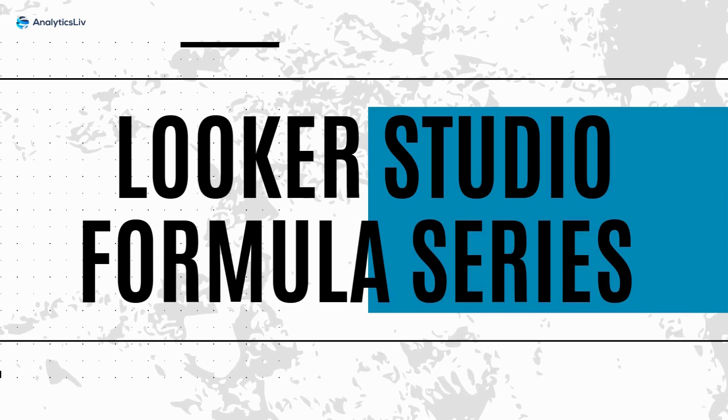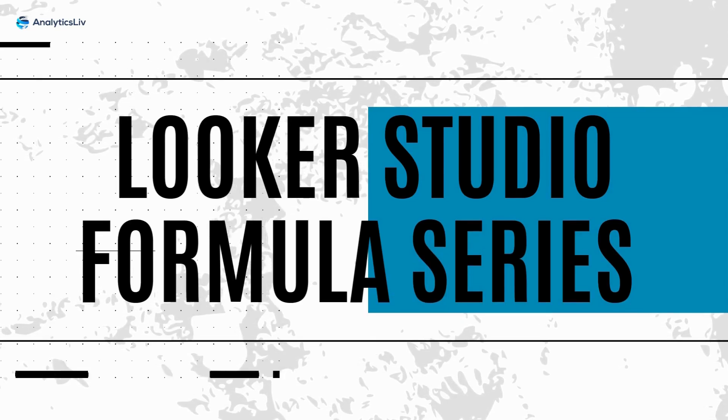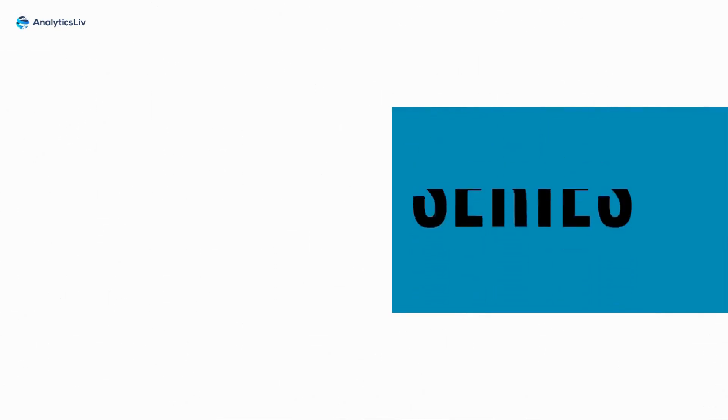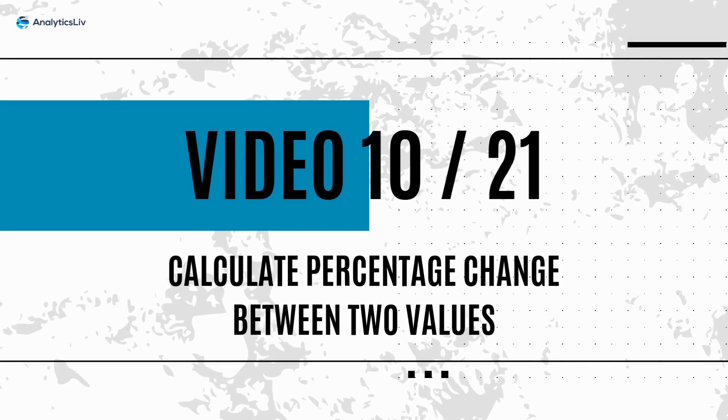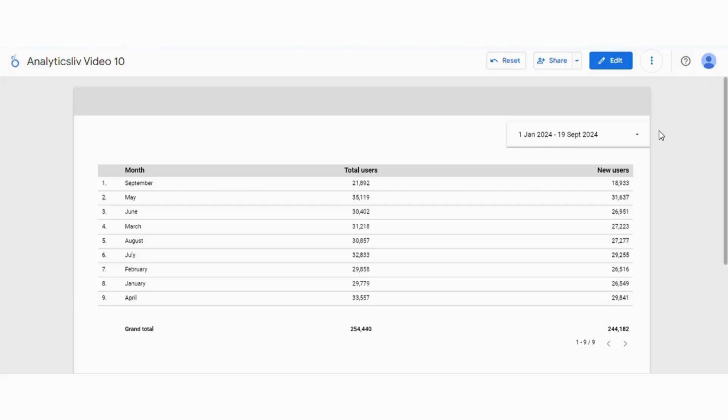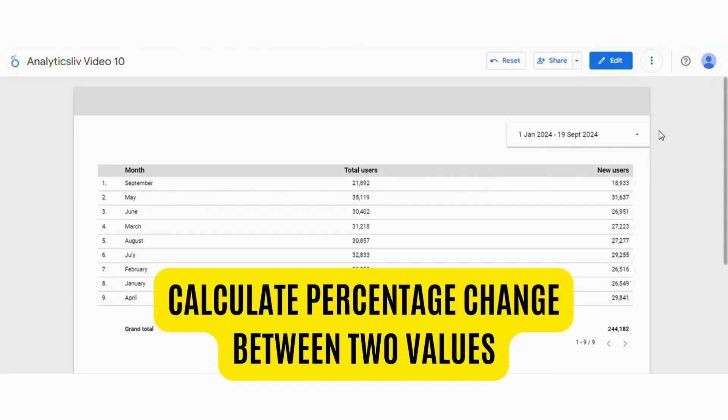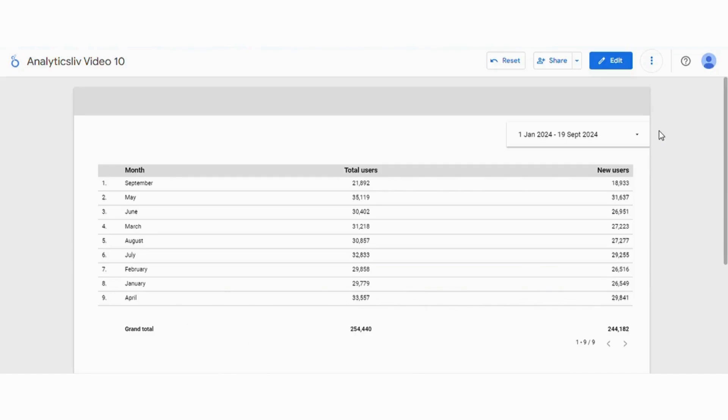Hello, welcome back to Lukas Studio 21 video series by analyticslib. This is video number 10. Today we will learn about calculating the difference between two metrics and how we can calculate the percent difference between them.